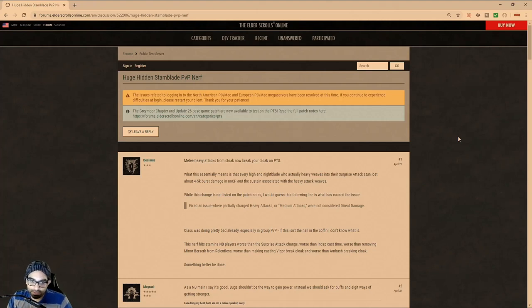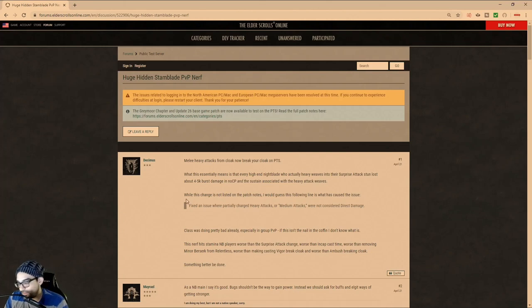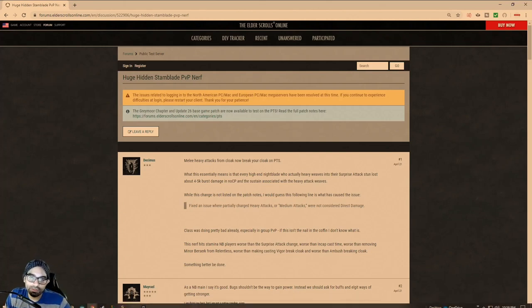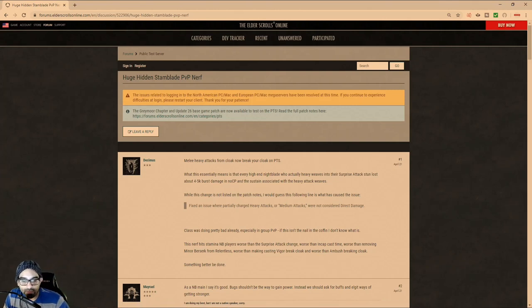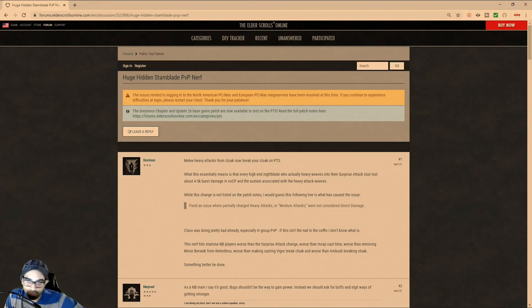So if you're a Stamblade, or a Magblade for that matter, apparently this finally got fixed. For many years,